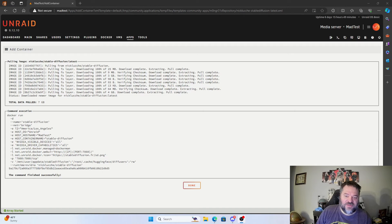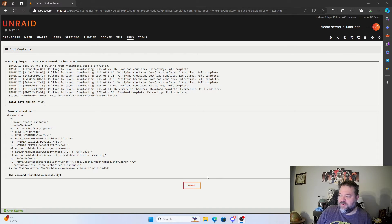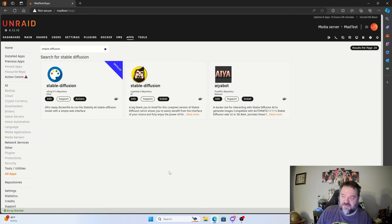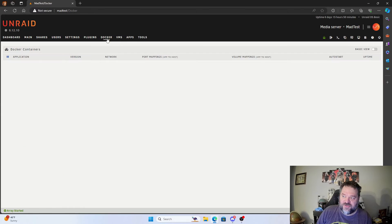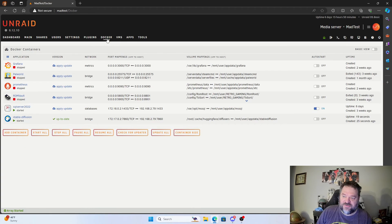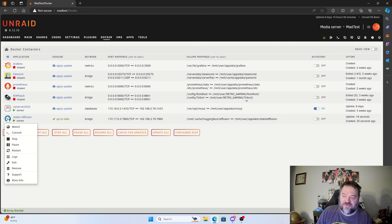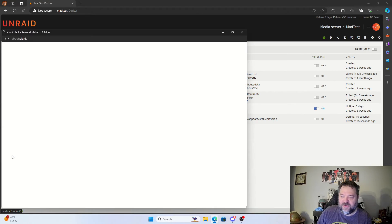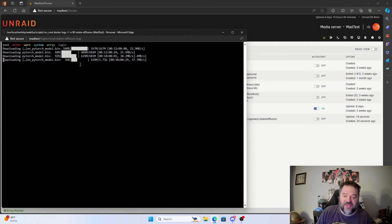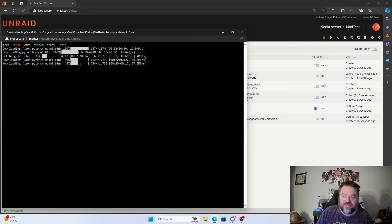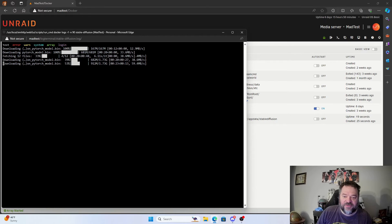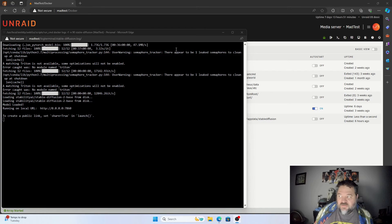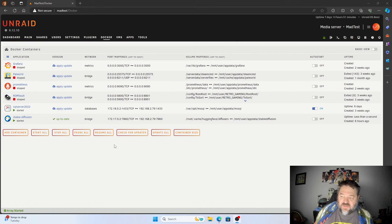All right, so now that we have this installed, all we gotta do is go over here and hit Done. Then we'll go back over here to our Docker container and it's right here. What I like to do is come up here and hit Logs just to make sure everything is loaded before we start it. Let's give this a second and make sure everything gets loaded properly.